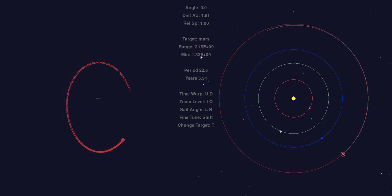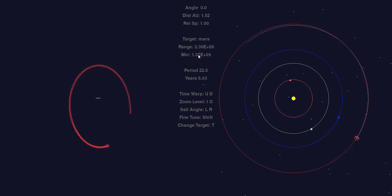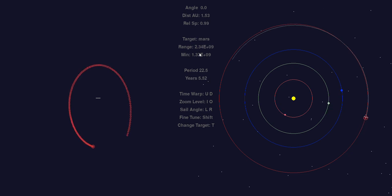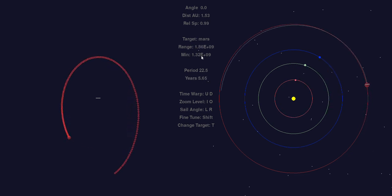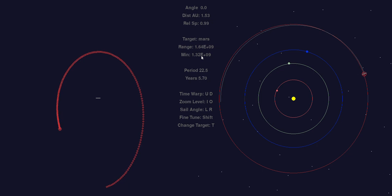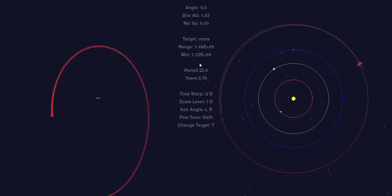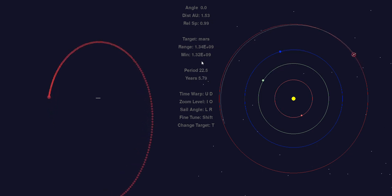So that's what an orbital insertion looks like although slightly clumsy because we didn't use any computers calculating the orbital mechanics.